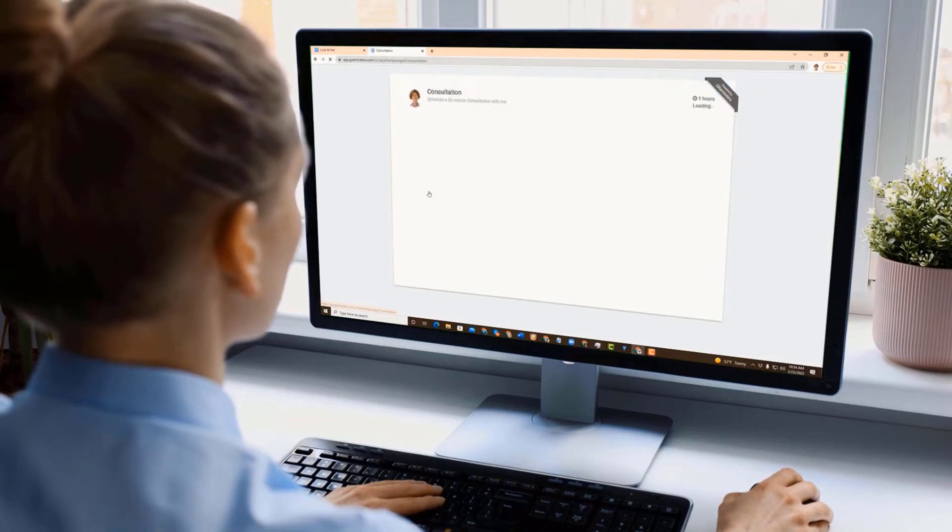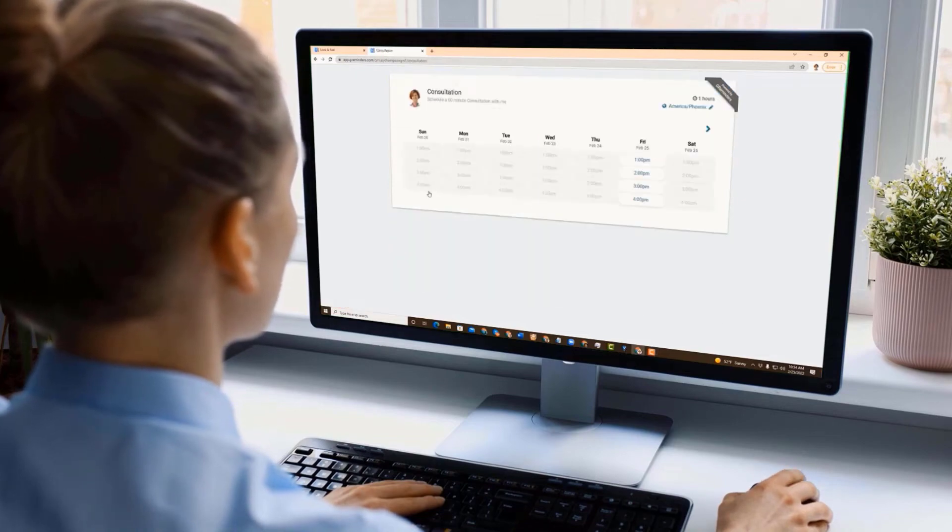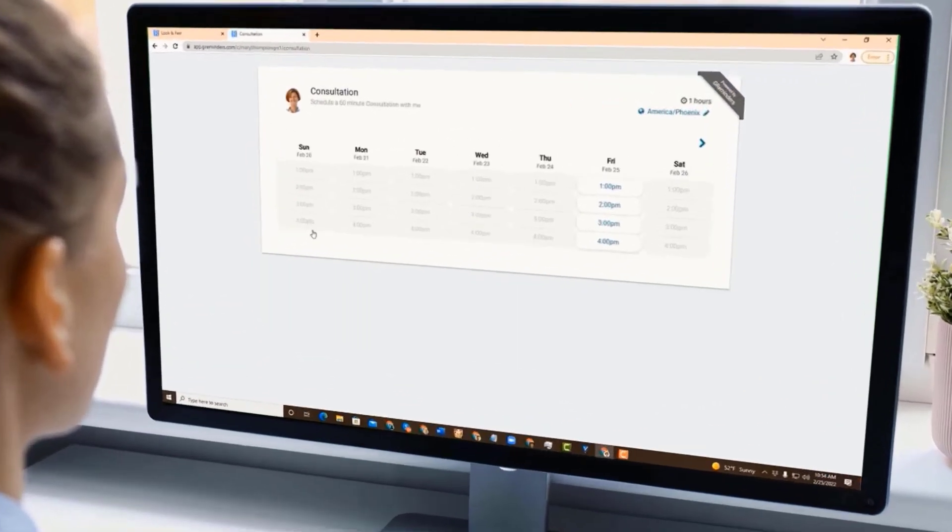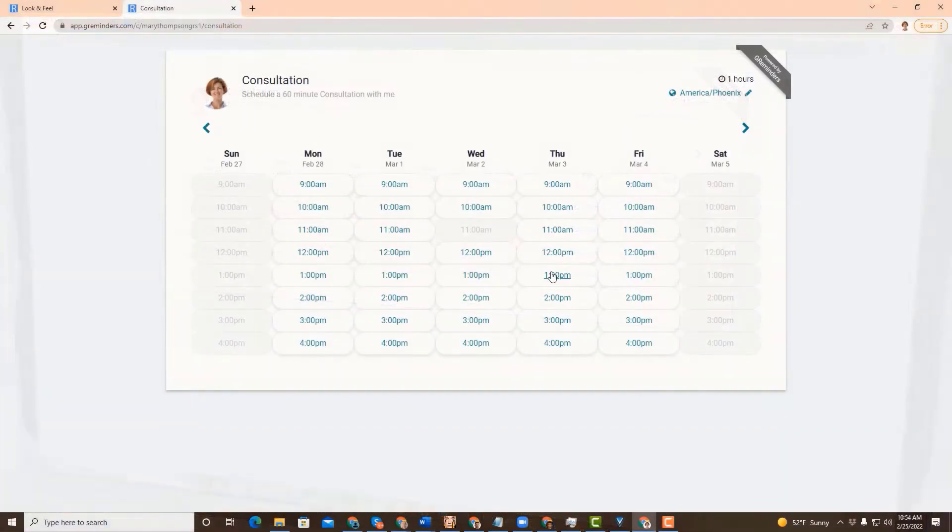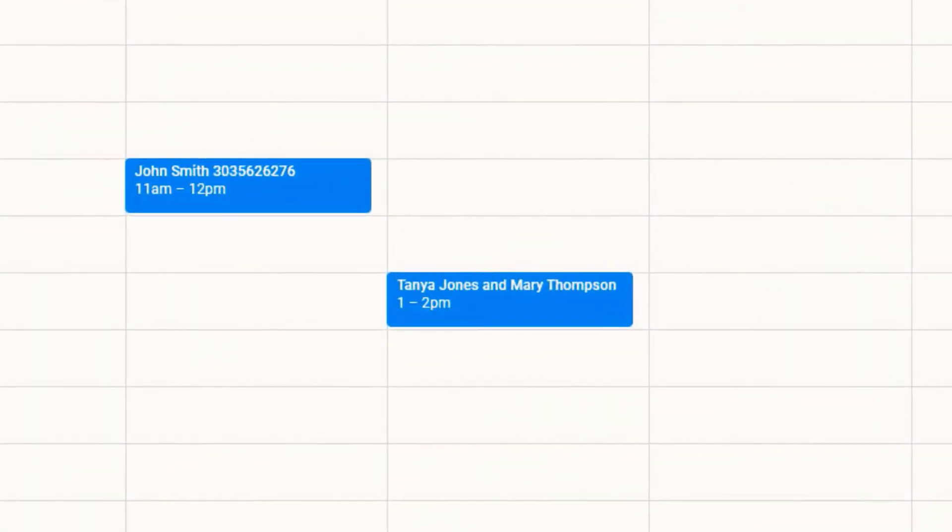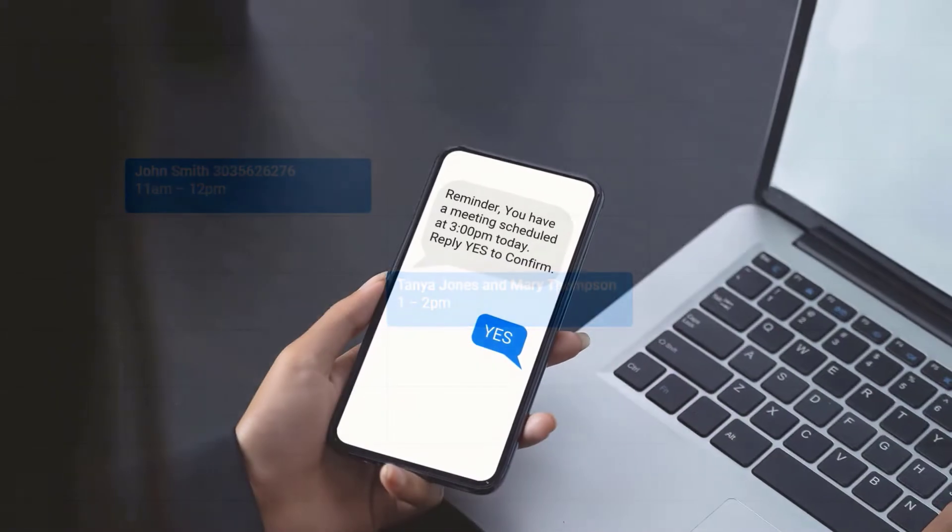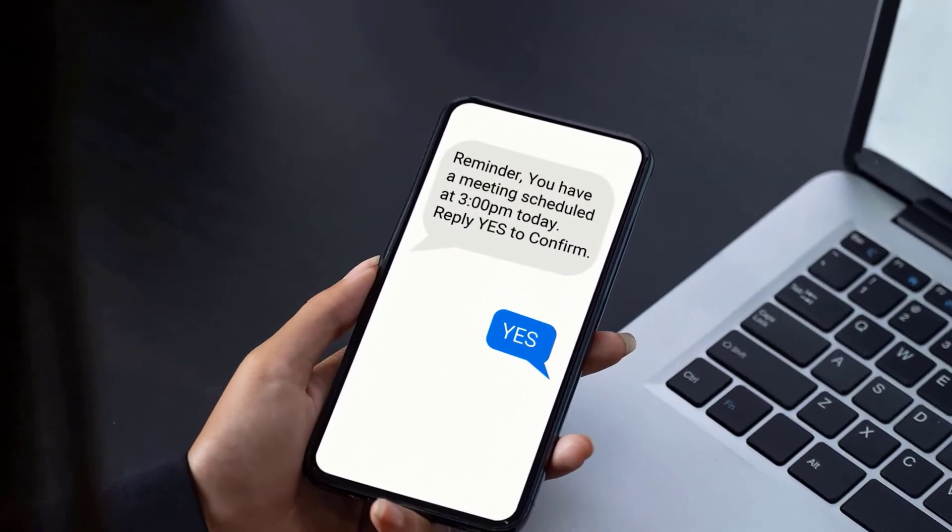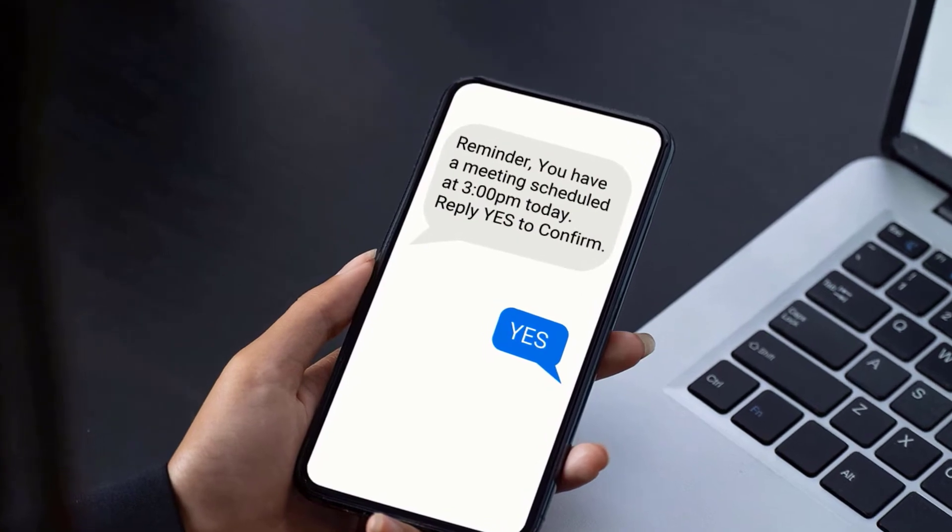So you want to automate your scheduling. Well, you came to the right place. GReminders works in the background with your existing Google or Outlook calendar, allowing your clients to schedule appointments with you online and then sending reminders so they actually show up.